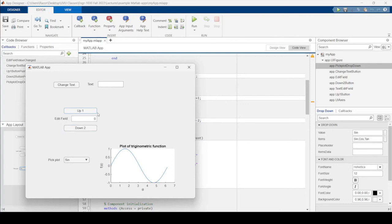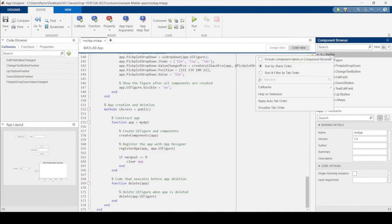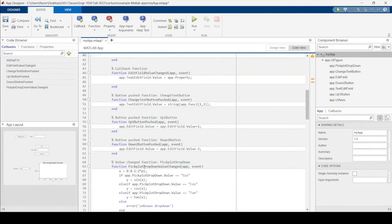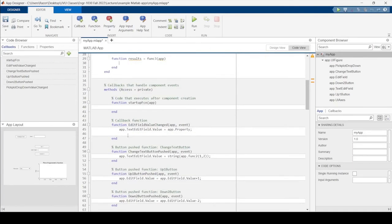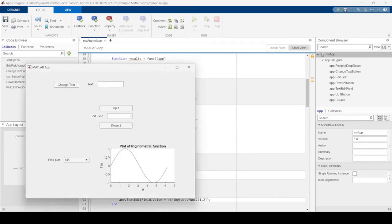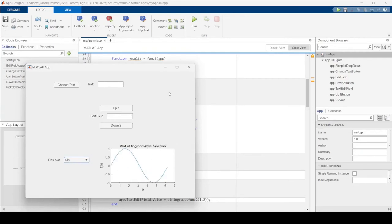You can also add a Startup Function — a callback that runs automatically when the app first launches. By copying the plot logic into the startup function, the app will automatically display a sine plot when it opens, rather than showing a blank axes.